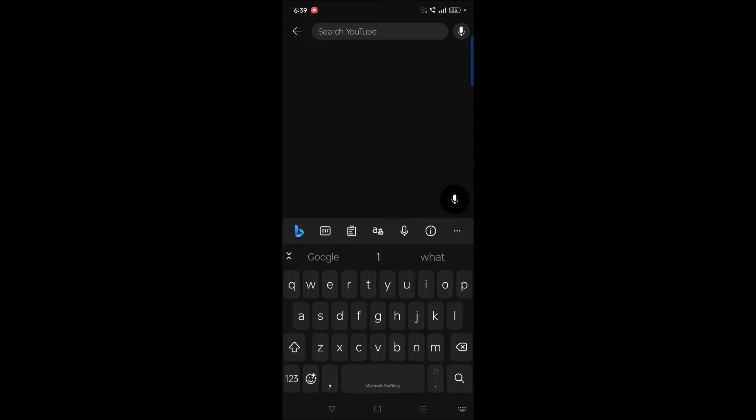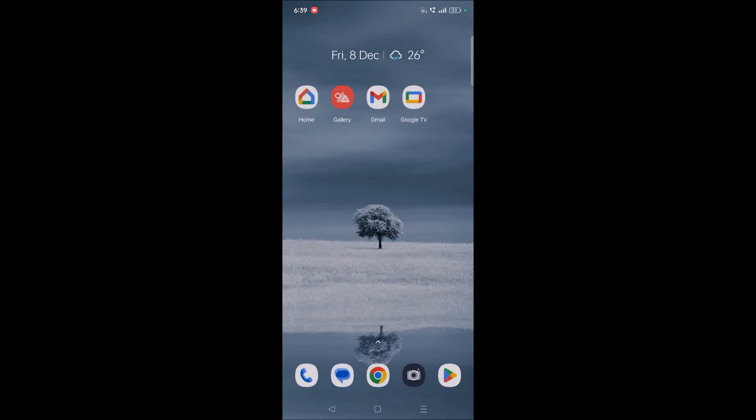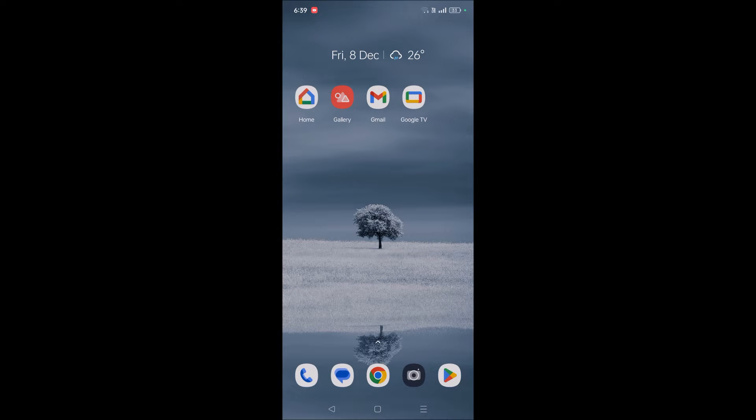Right now, I've shifted to Microsoft SwiftKey keyboard. I have installed it and made this as the default keyboard, so the keyboard right now is this Microsoft SwiftKey keyboard. And how can you get back to your Gboard?